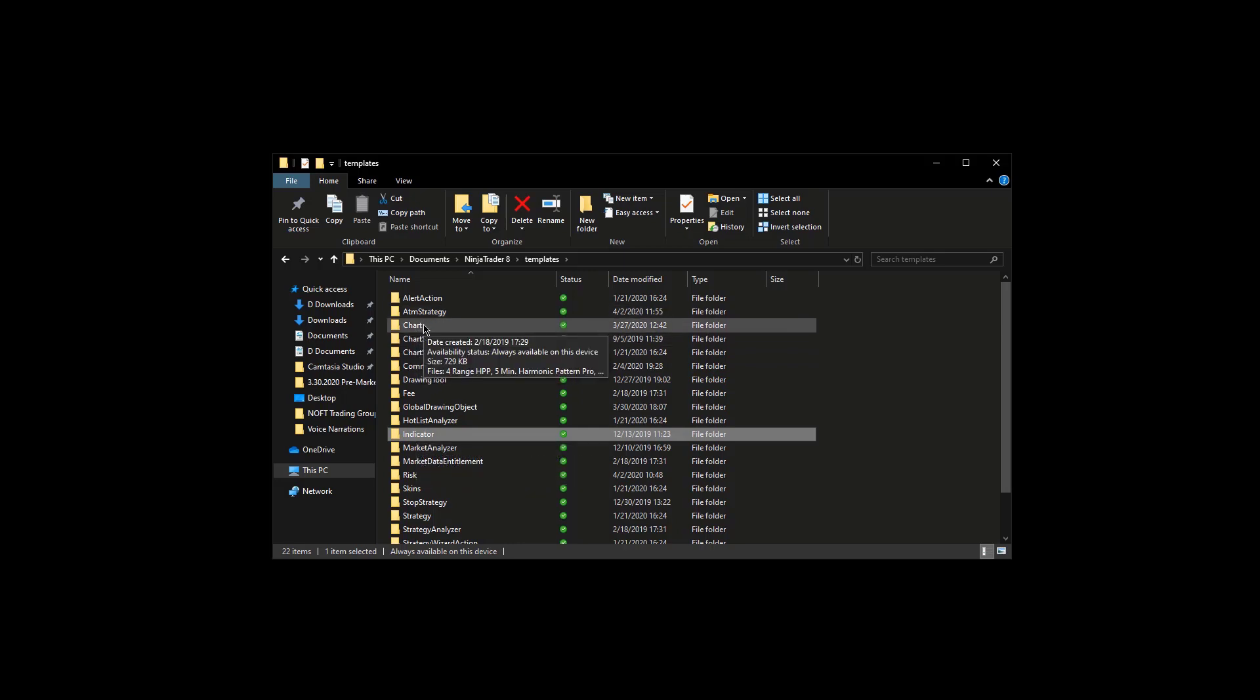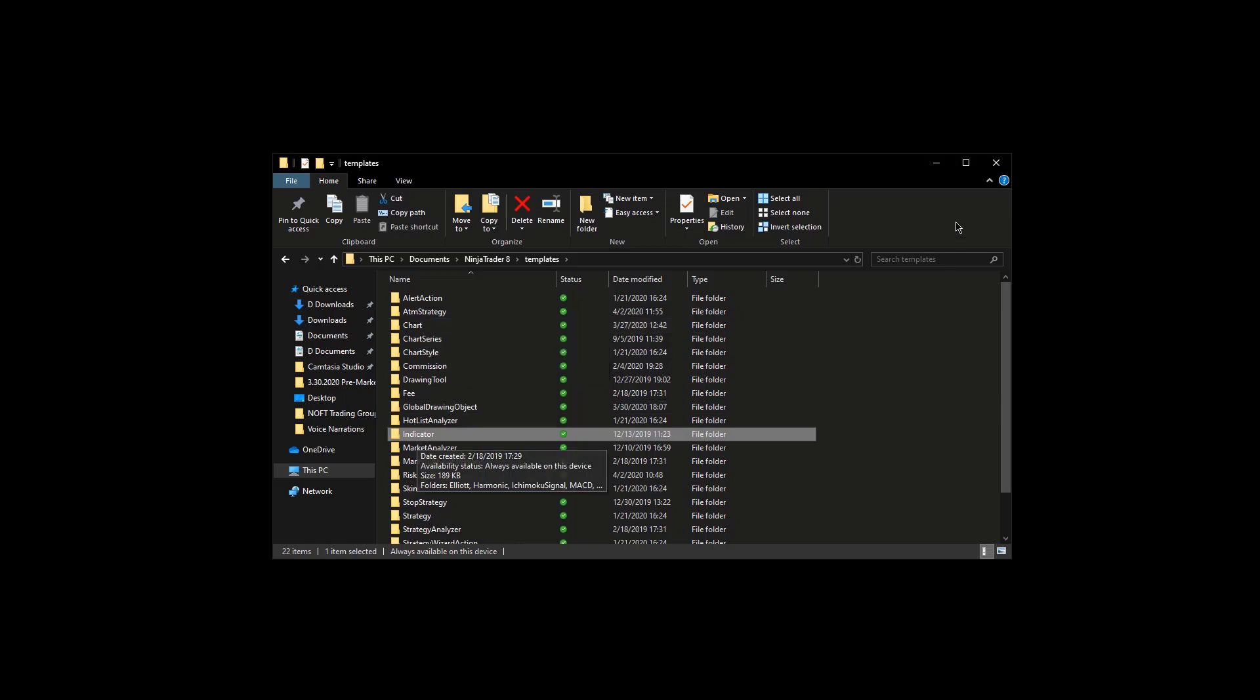And if you have any templates in the chart relative to the indicator you're removing, delete that file. Same thing for Indicator. Once you're done, close this window and reopen NinjaTrader.